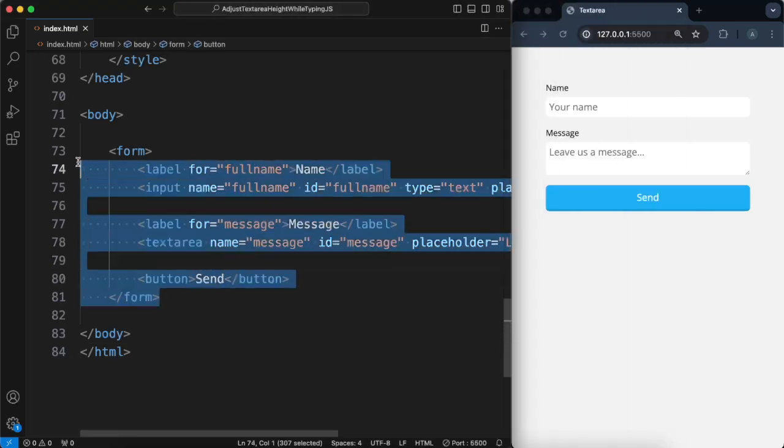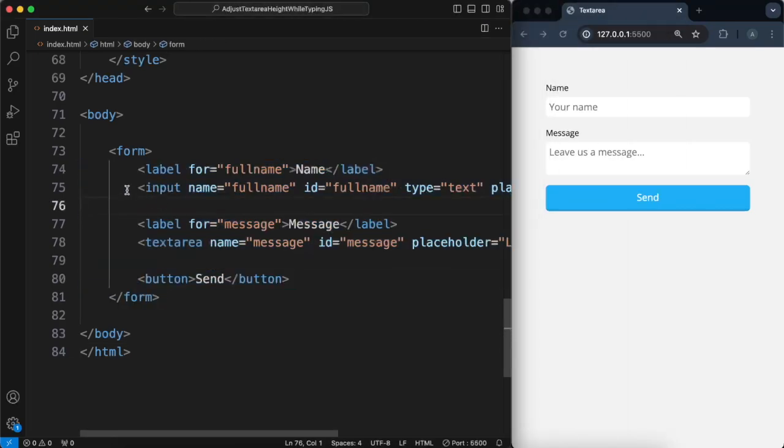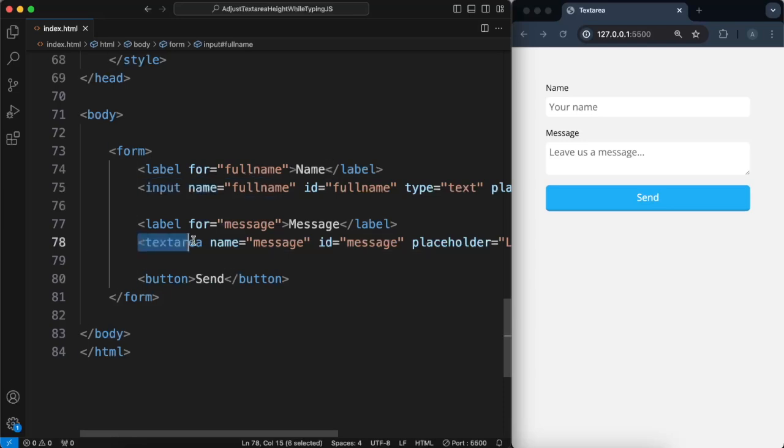So here's my form. Here's an input field, the top one, and here is the text area with an ID of message.